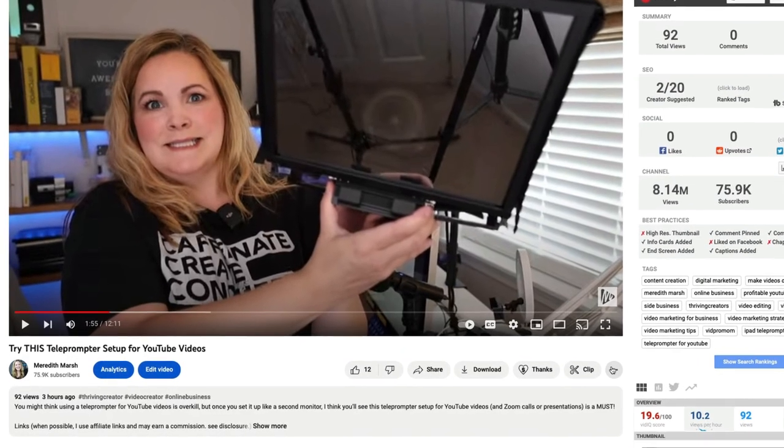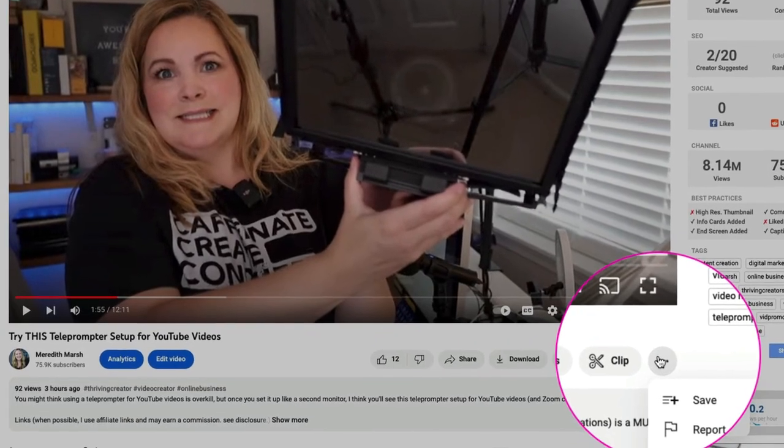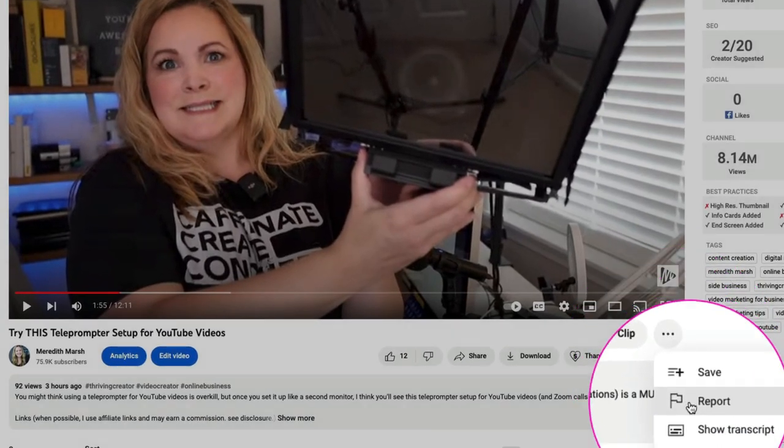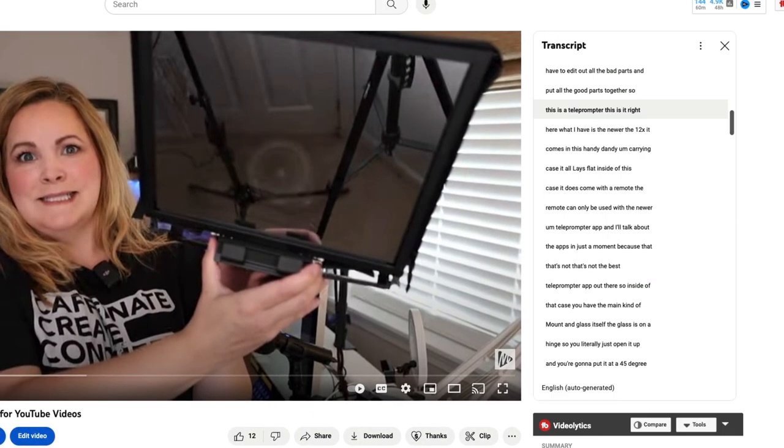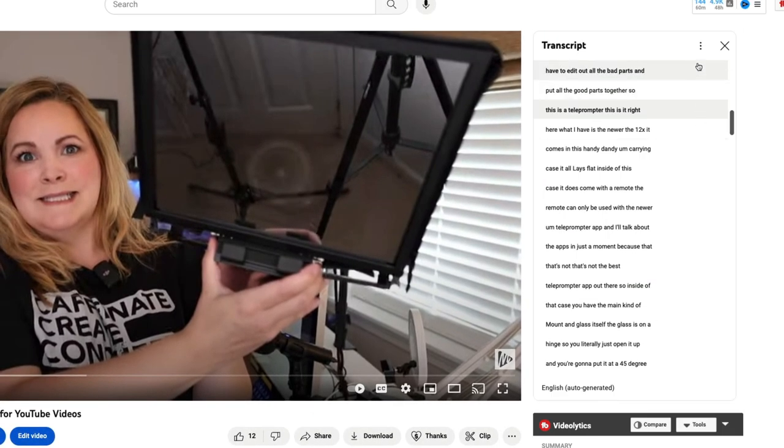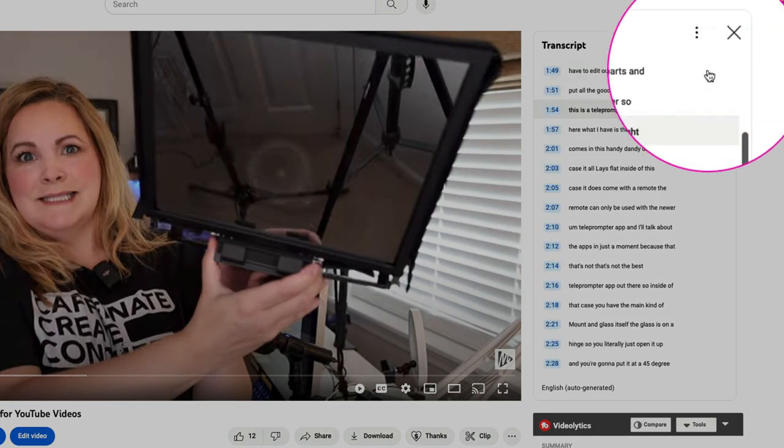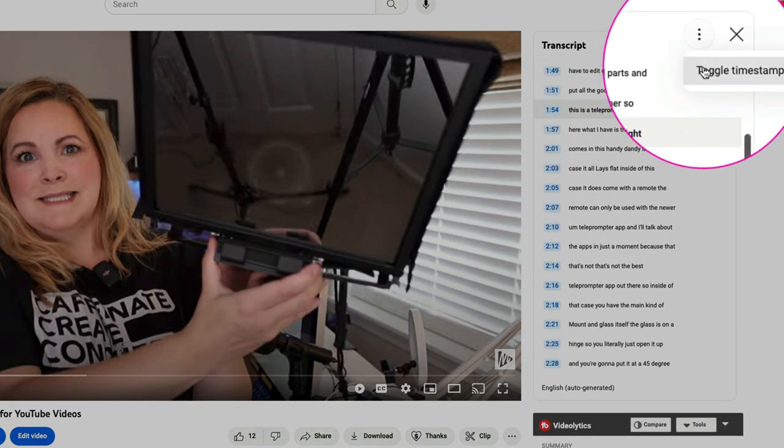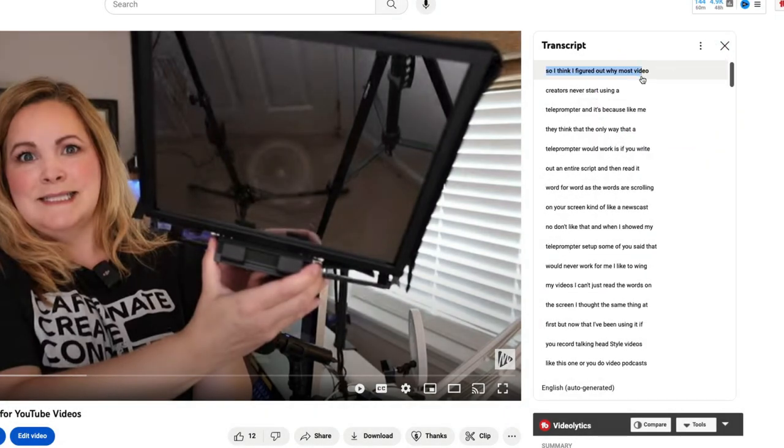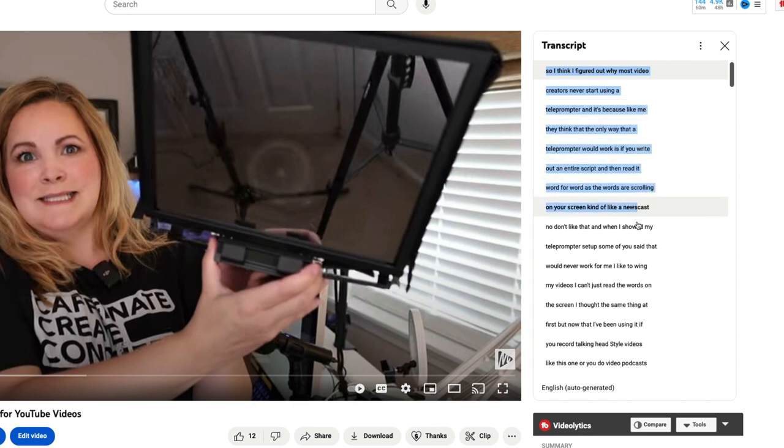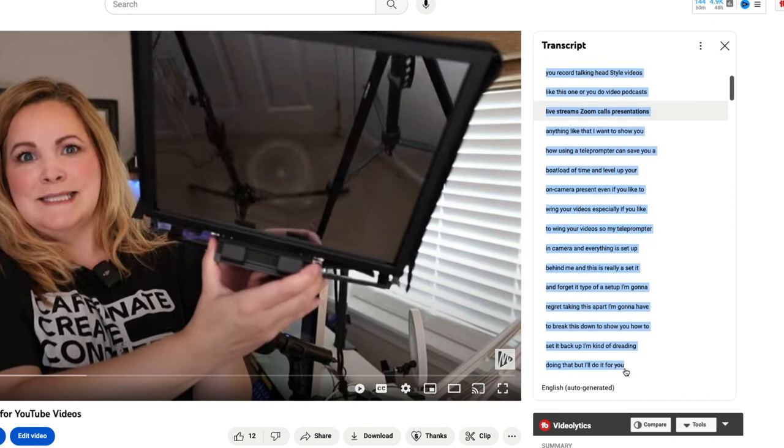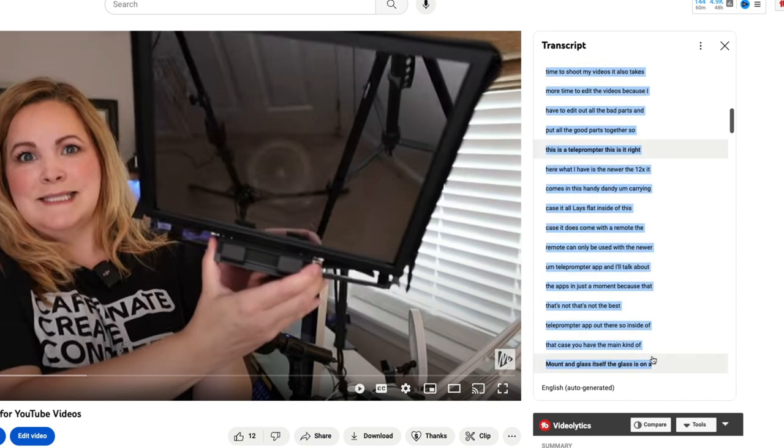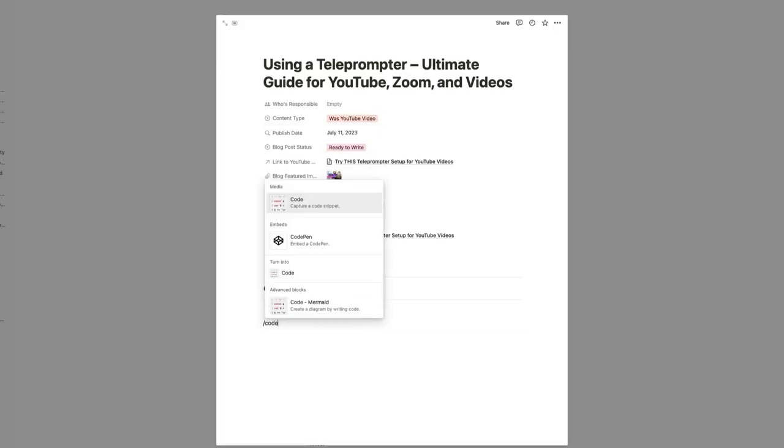However, a lot of people don't know this or they forget, but YouTube transcribes your video as well. And it does it completely for free. So if you go to your video, go to the three dots down here, go show transcript. You may have to hit the vertical three dots to toggle your timestamps on and off. You can come through here and just copy everything all at once and then paste that into a text document or I'm going to paste mine right into Notion.